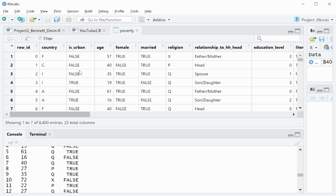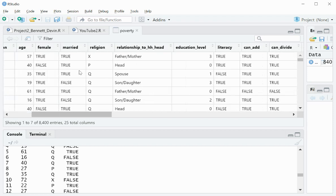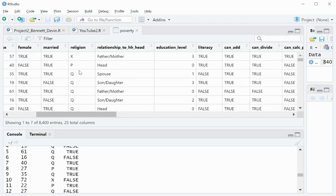Here's some of the columns: things like country, age, female, religion, education level, literacy, things like that.